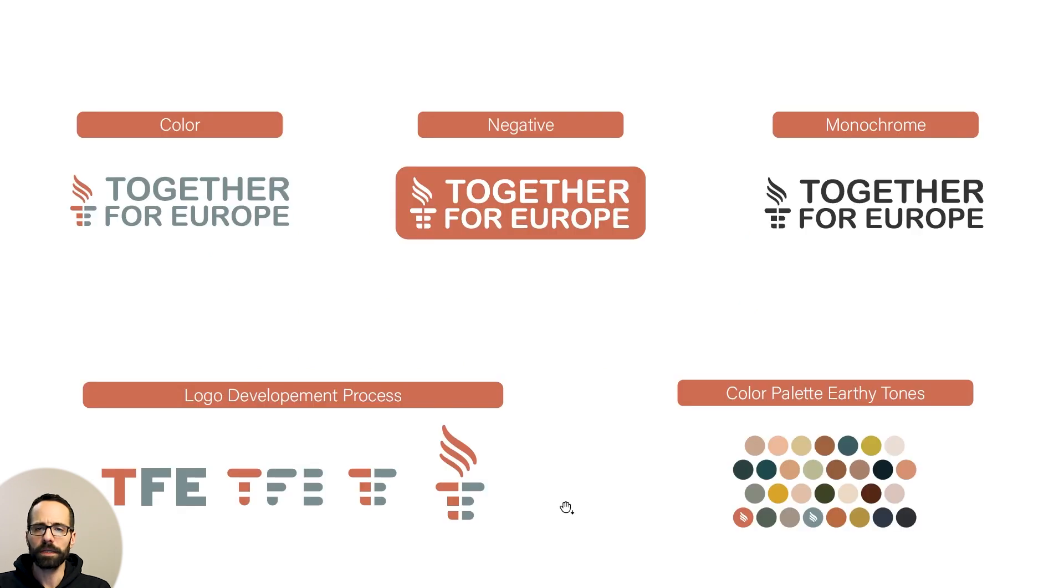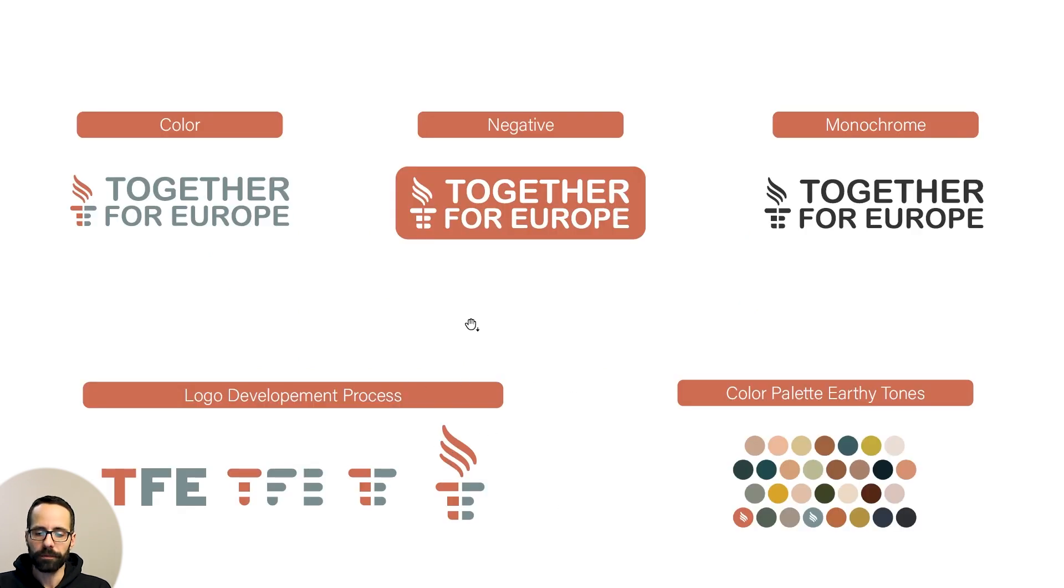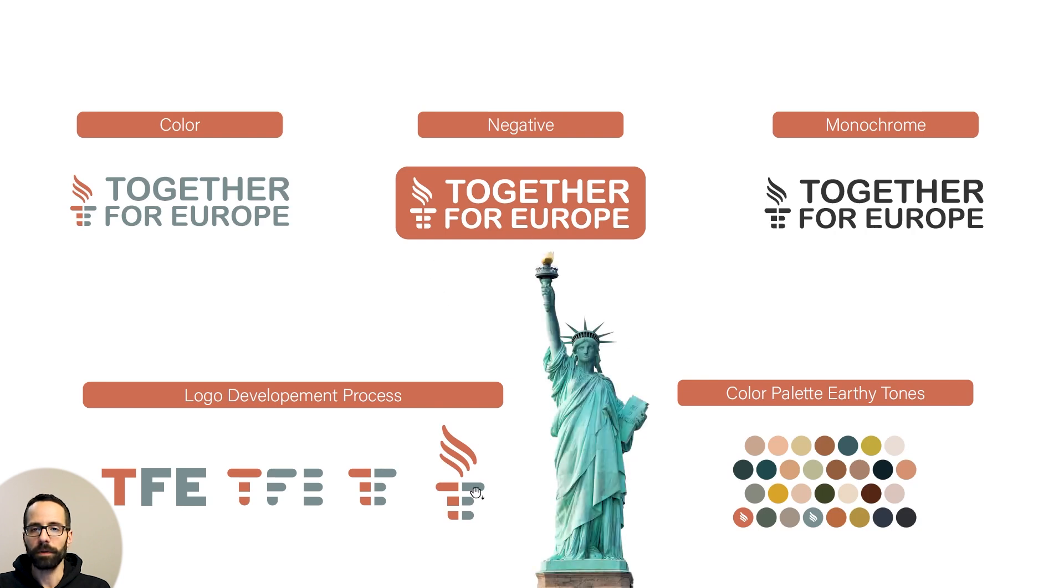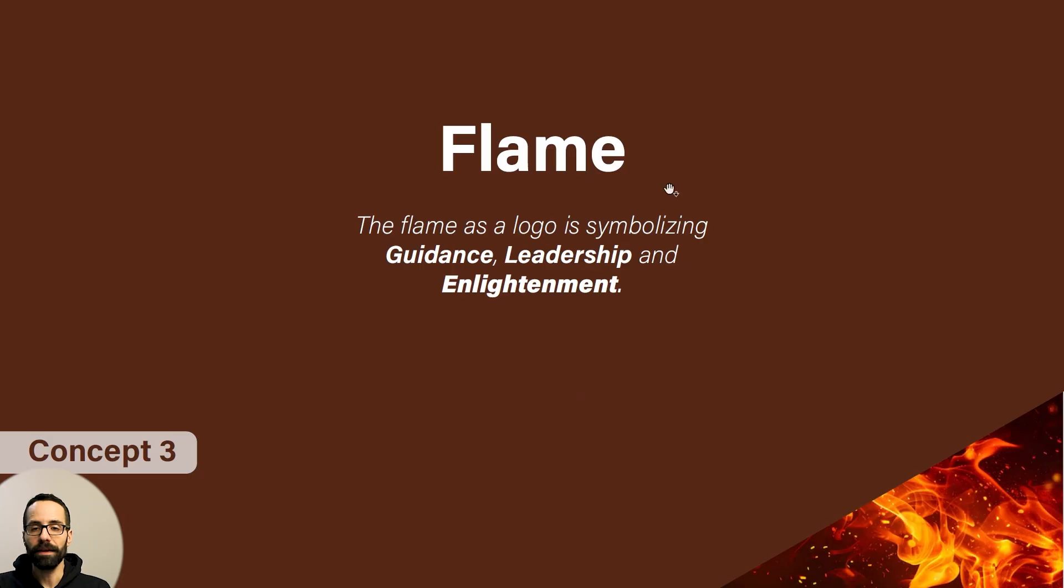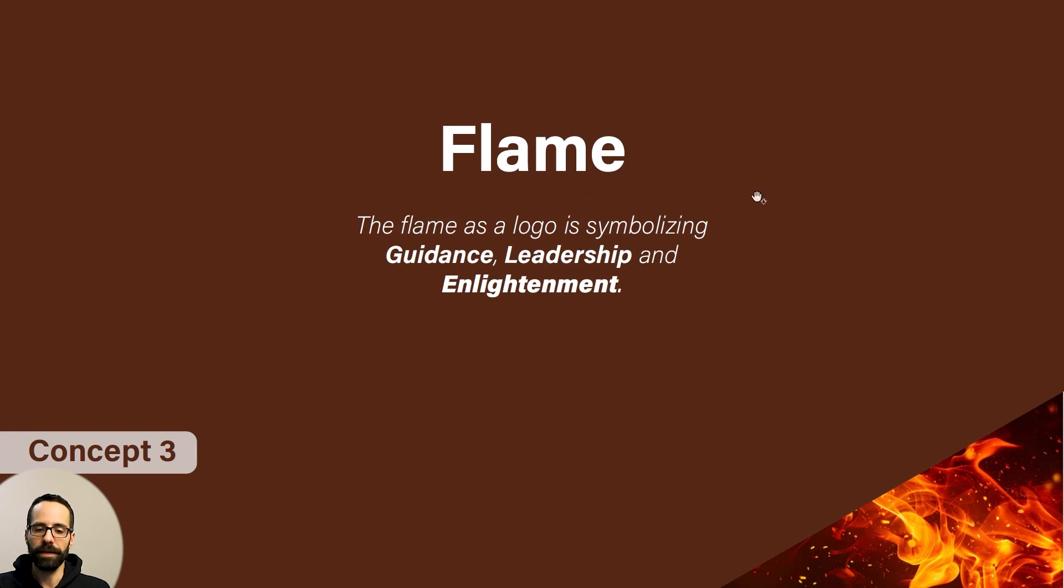The previous we said it was a serious approach. This one is a little bit more playful and it might remind you actually this Statue of Liberty that holds the torch with the flame. And the last one is going to be just a flame. The flame as an element symbolizes guidance, leadership, and enlightenment.